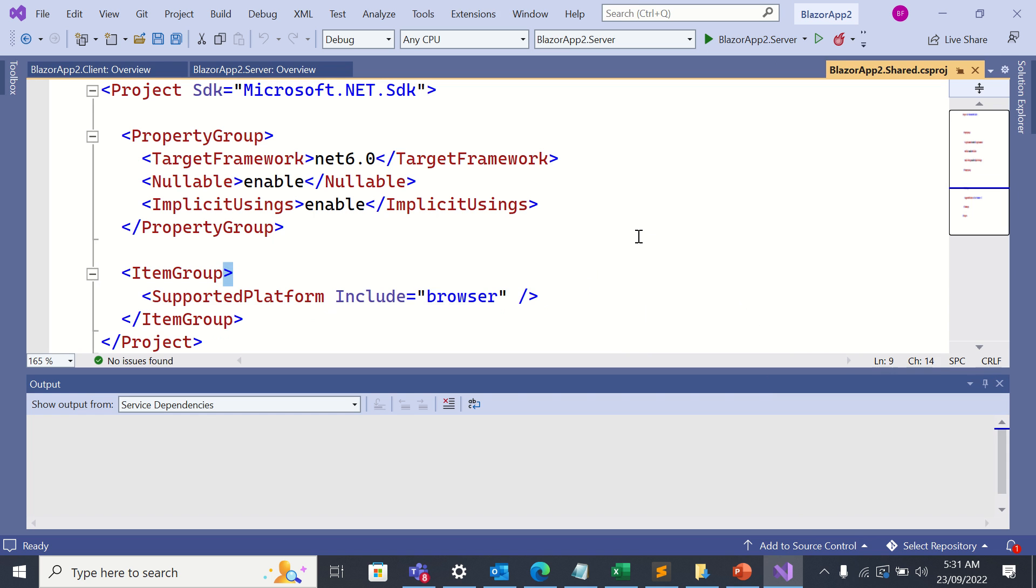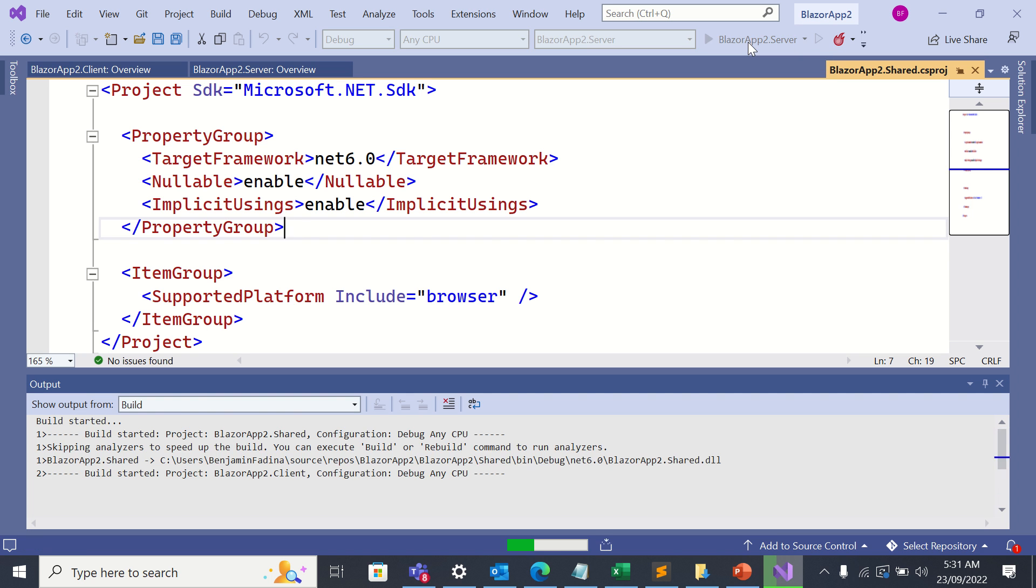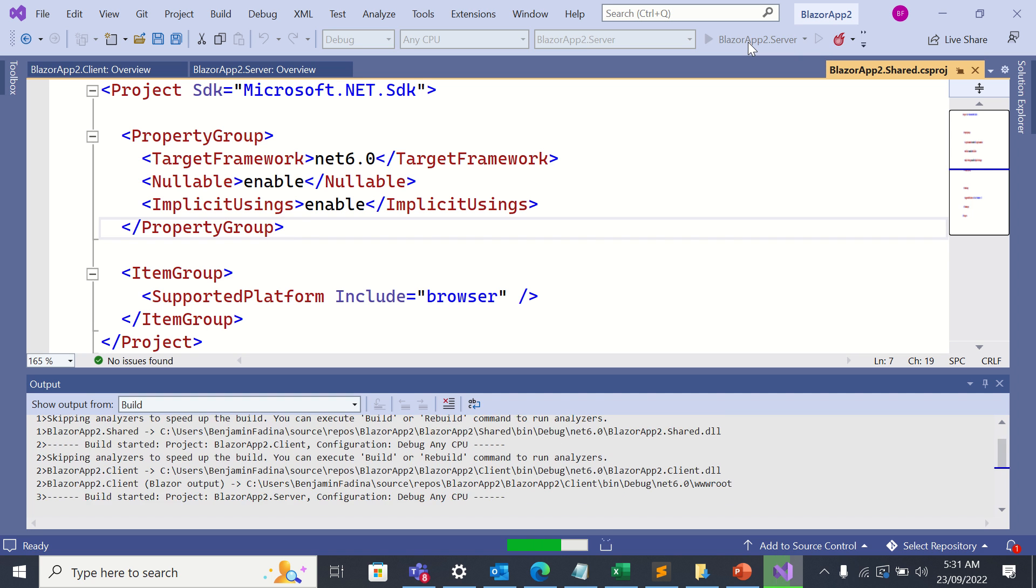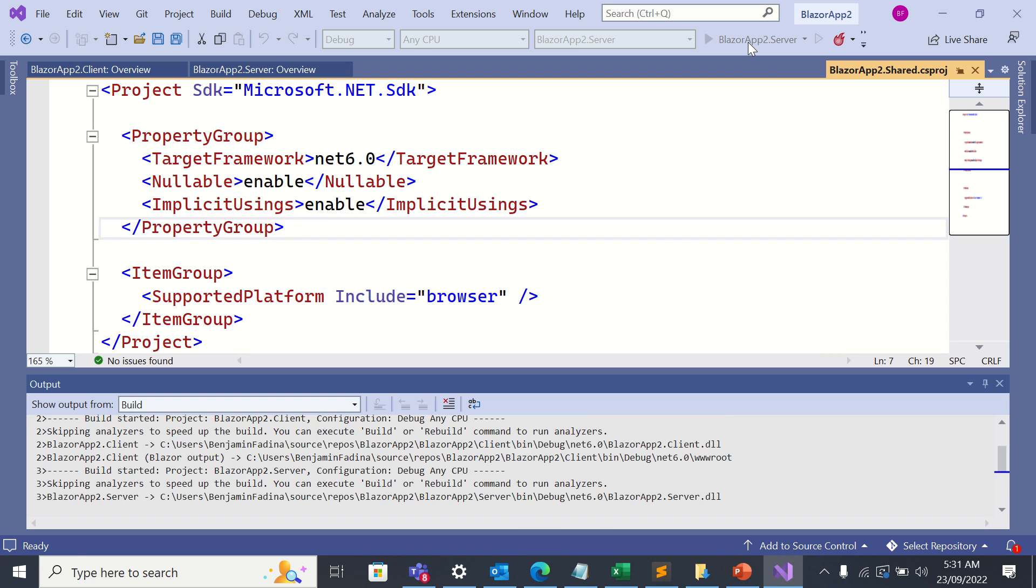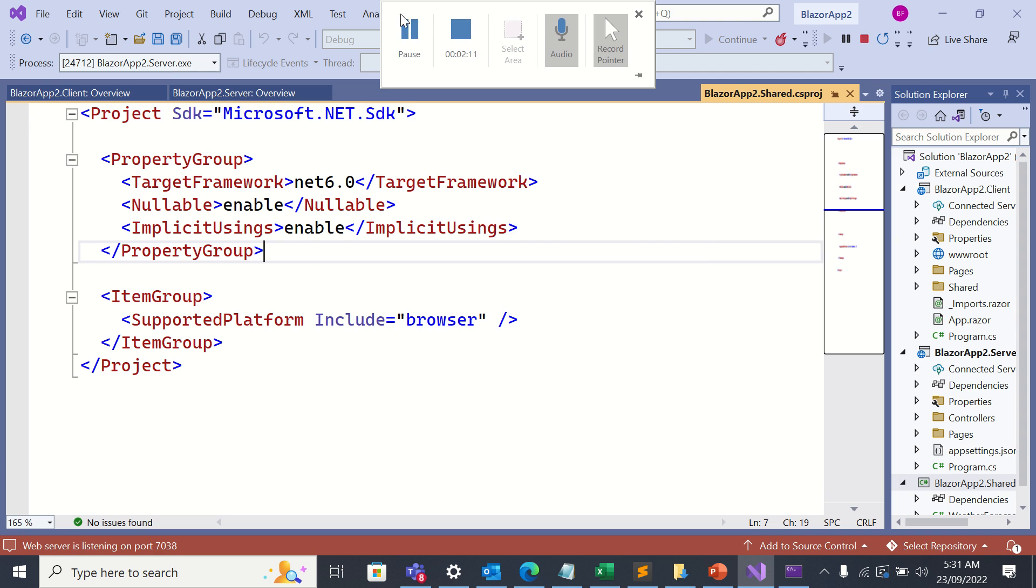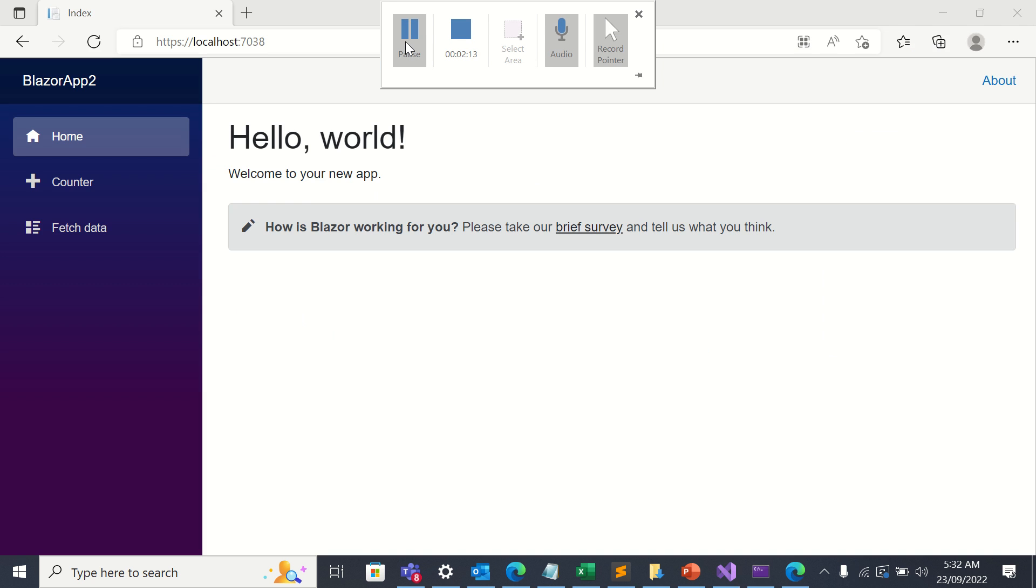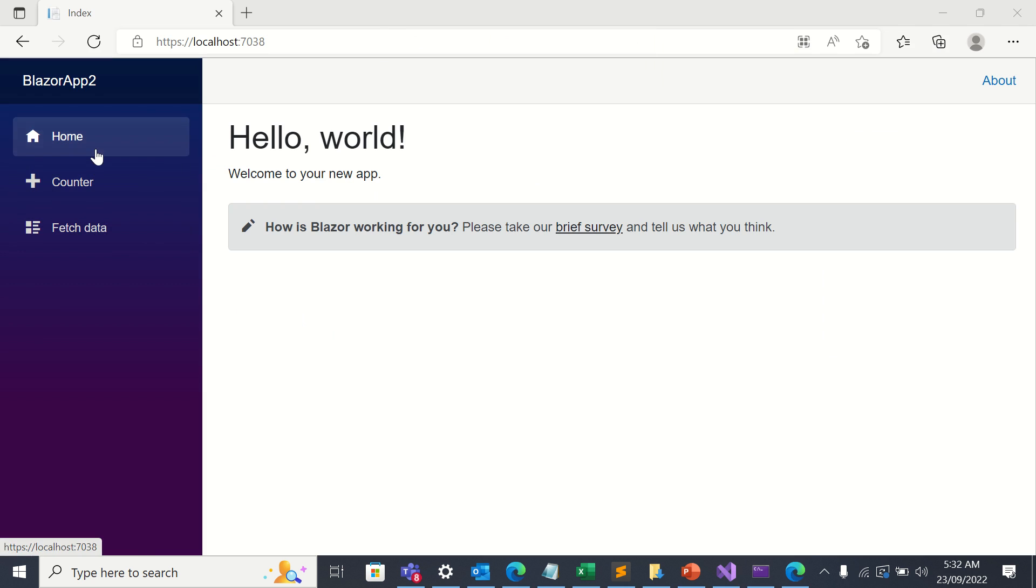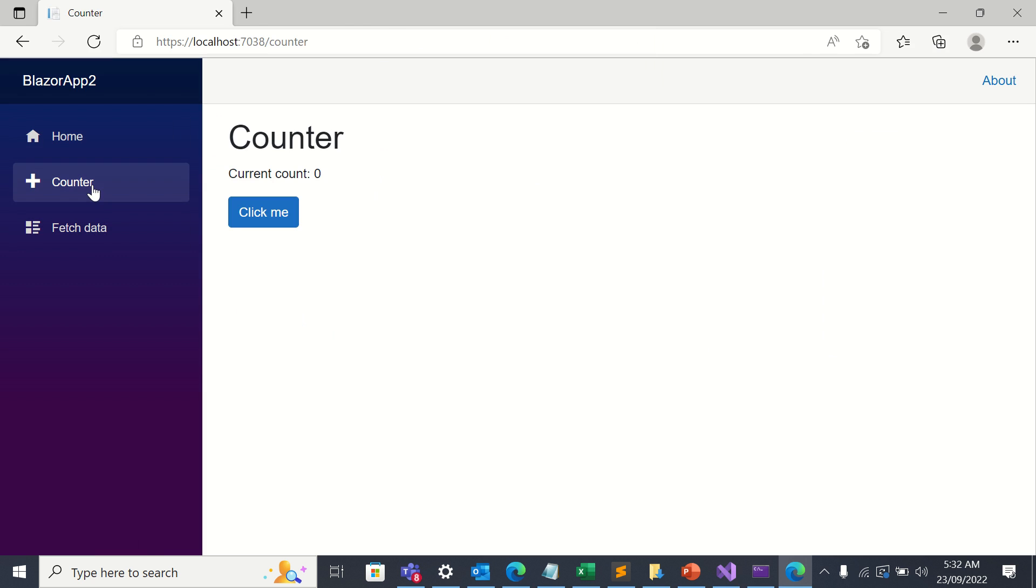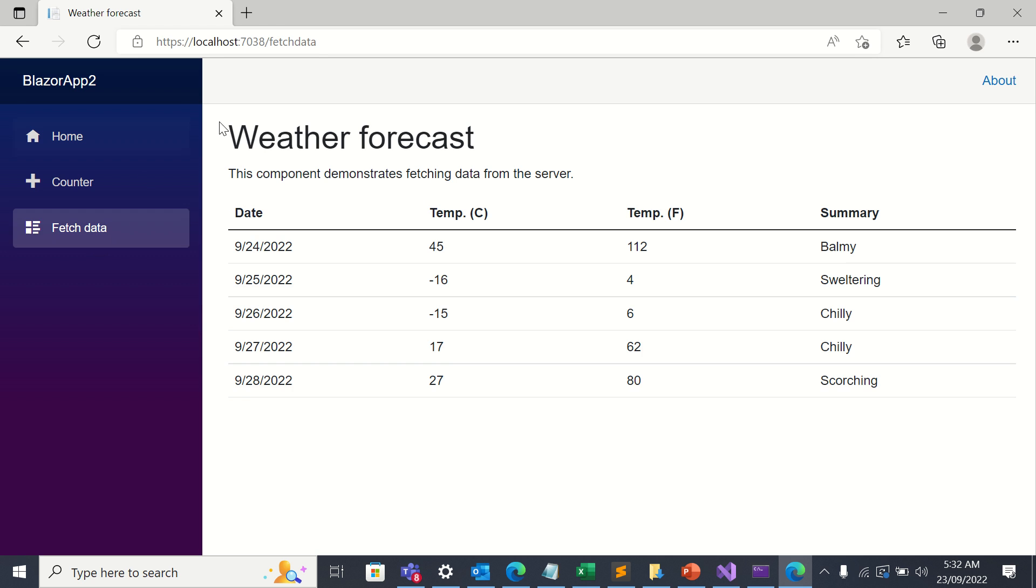Now it's time for me to run the project. So I'll click the play button here. So here is what we've got: we have home, we have counter, and we have fetch data, three pages.